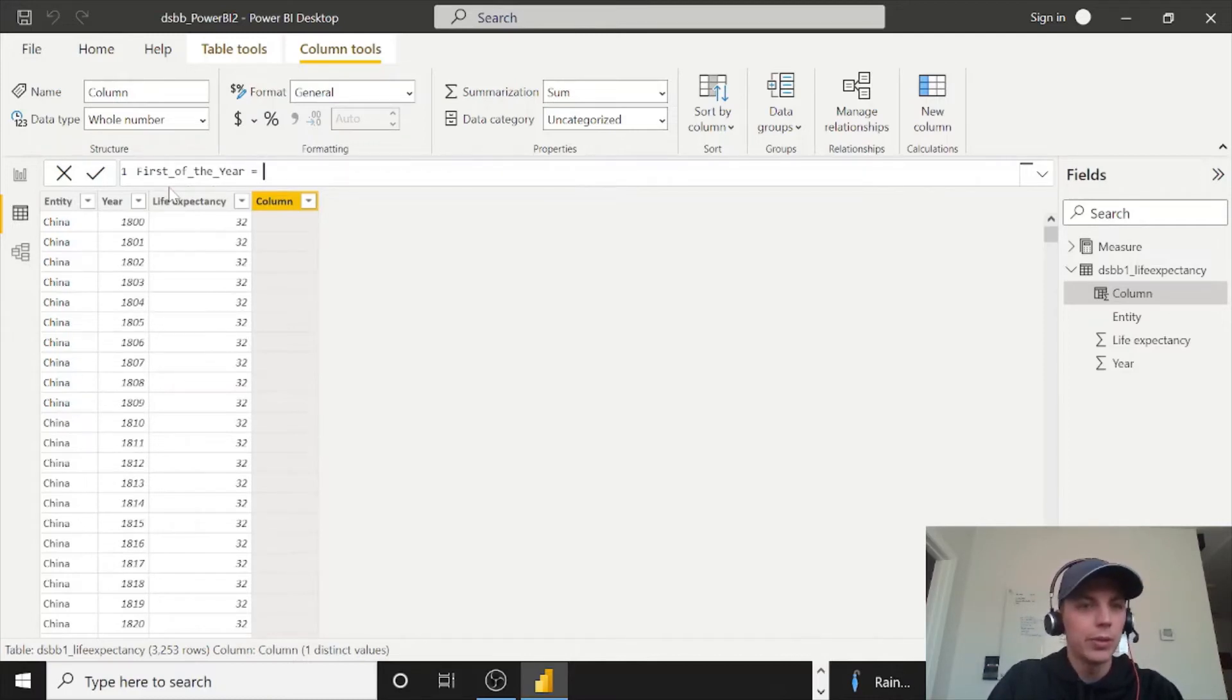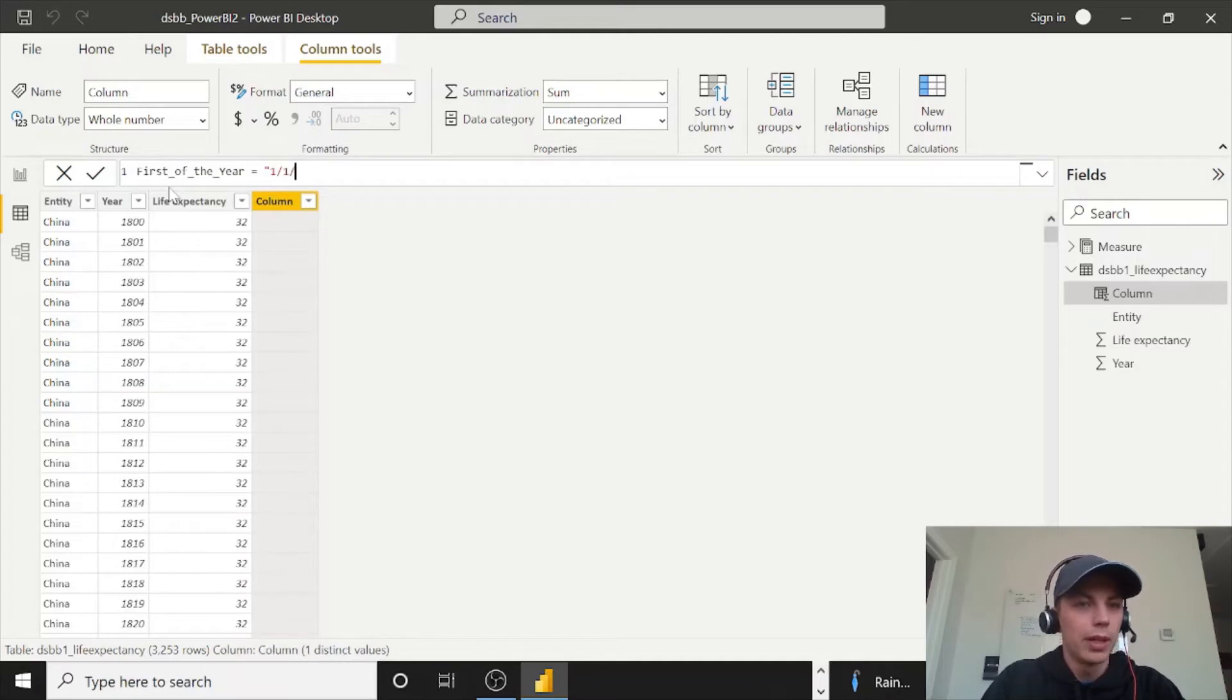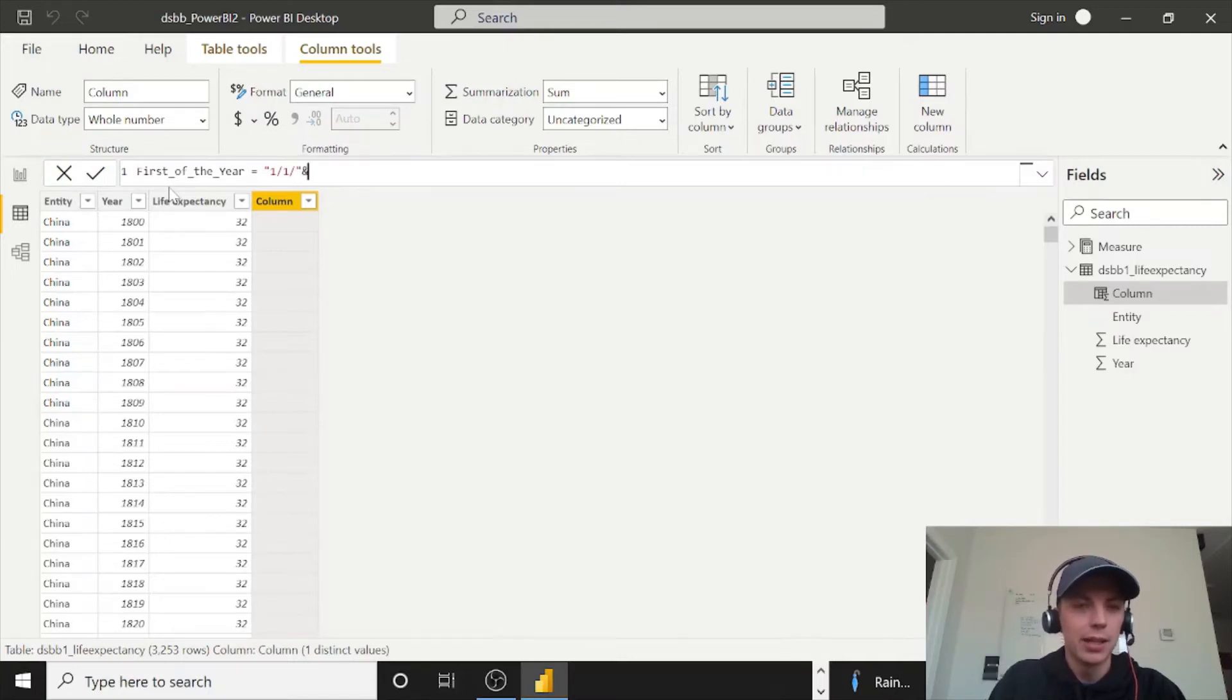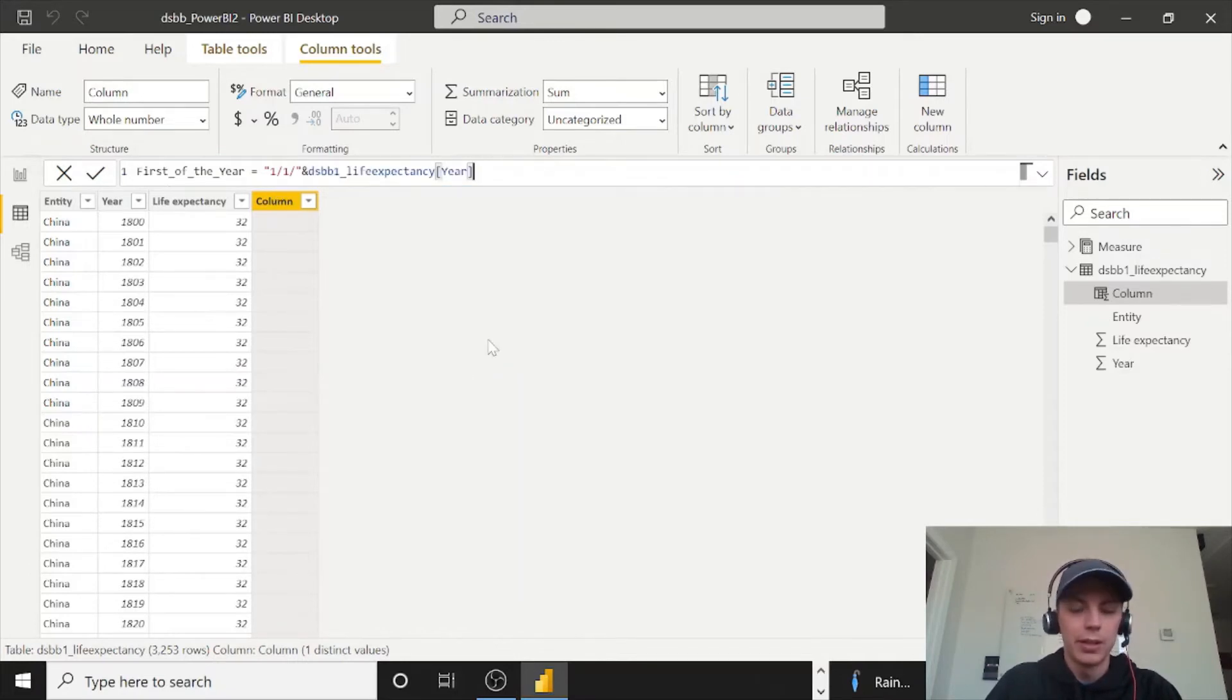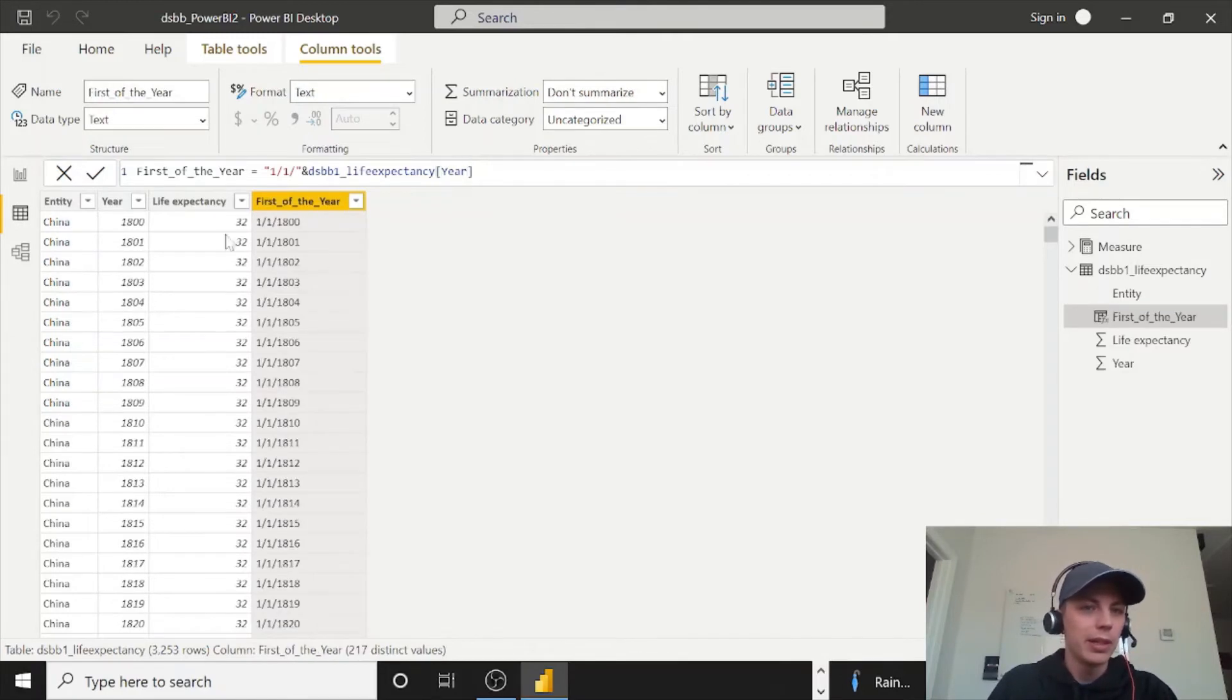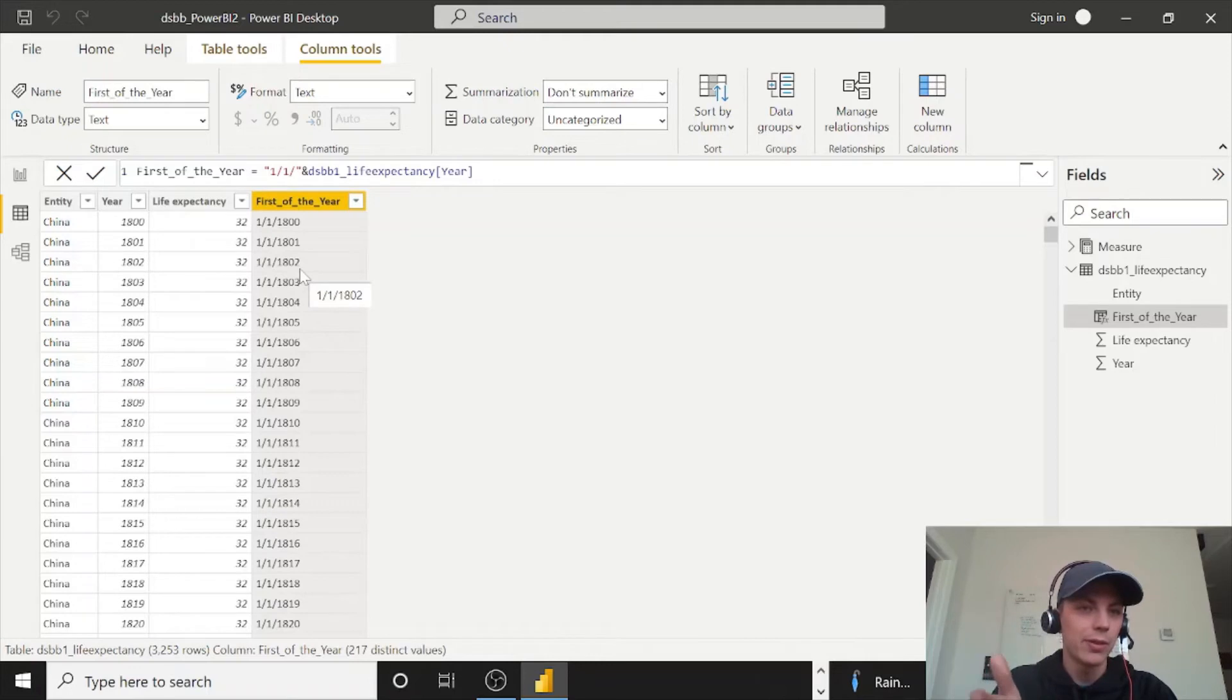And what we'll do is just call this first of the year. And we'll do equals. And then all we need to do for this is do a one, one, and then the year. So I'm going to close it after the forward slash date. And then we can just do and, and then select the year column. And I think this will give us exactly what we want. It'll go one by one all the way down.